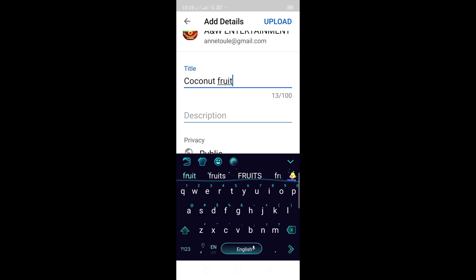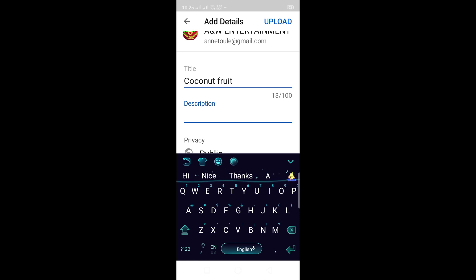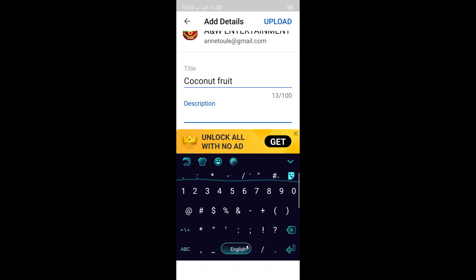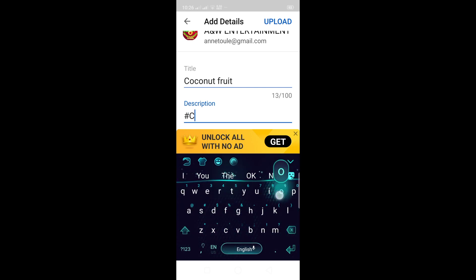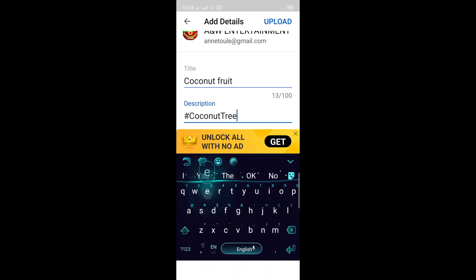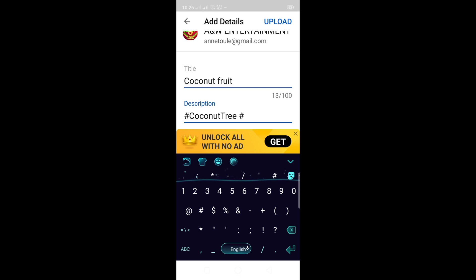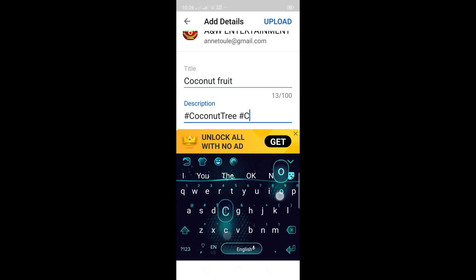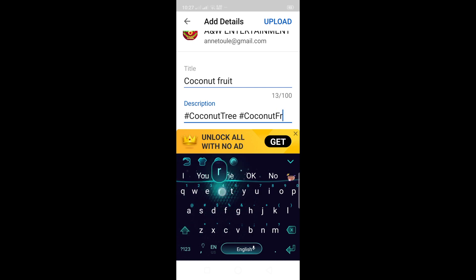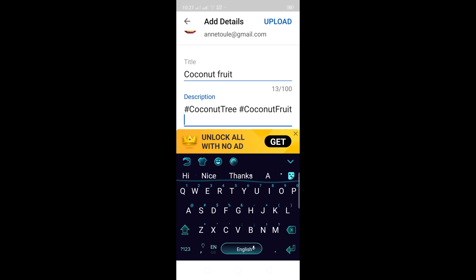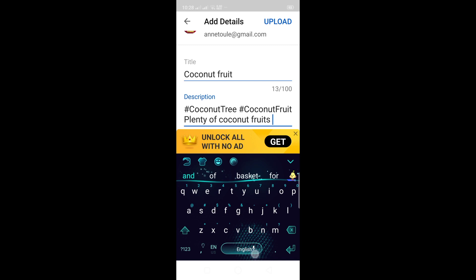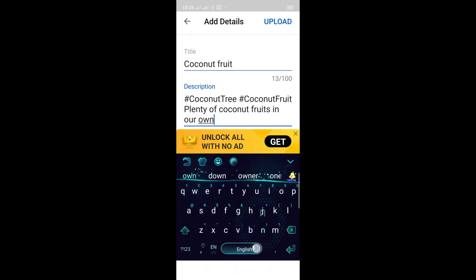Then move your cursor down to description. That one, press it. Then you'll write there. Write the number sign or hashtag. Then let's say hashtag coconut tree. Then space, another hashtag coconut fruit. The hashtag or number sign needs to be attached to the letters, to the words, so that after uploading your video it will be blue there. Because if you put a space, it won't be blue. So it shouldn't have a space on the hashtag or number sign. Then your other description, you'll add below. Plenty of coconut fruits in our own farm. That's good enough.